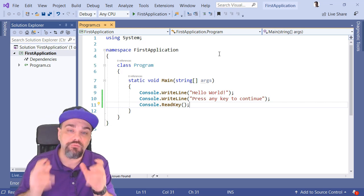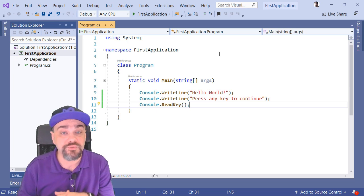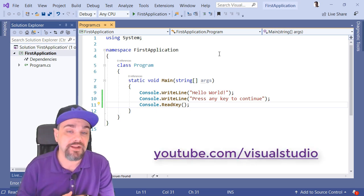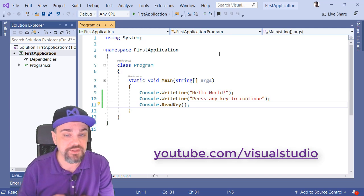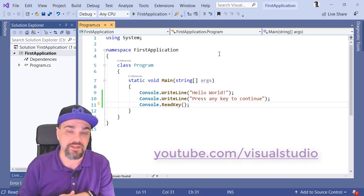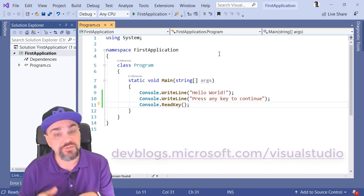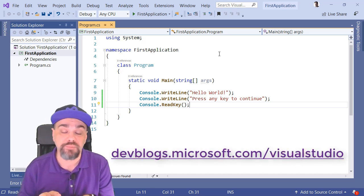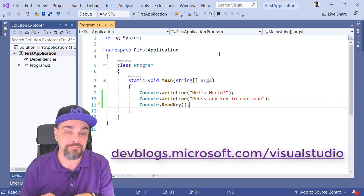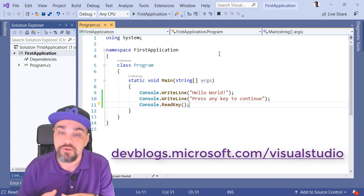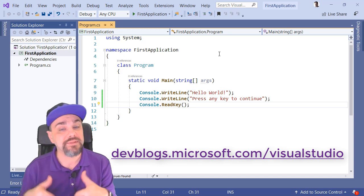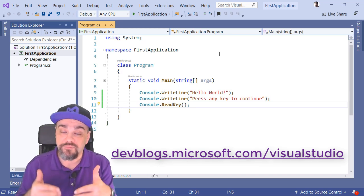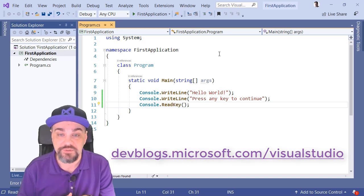We've got a bunch of great resources for you on the Visual Studio YouTube channel. Go to youtube.com slash visual studio, and you can learn about all the great features that are available. There's also fantastic blog articles for you on devblogs.microsoft.com slash visual studio. You can learn about some of the great features and some of the things that we have planned and that are on the roadmap for the next updates to Visual Studio.